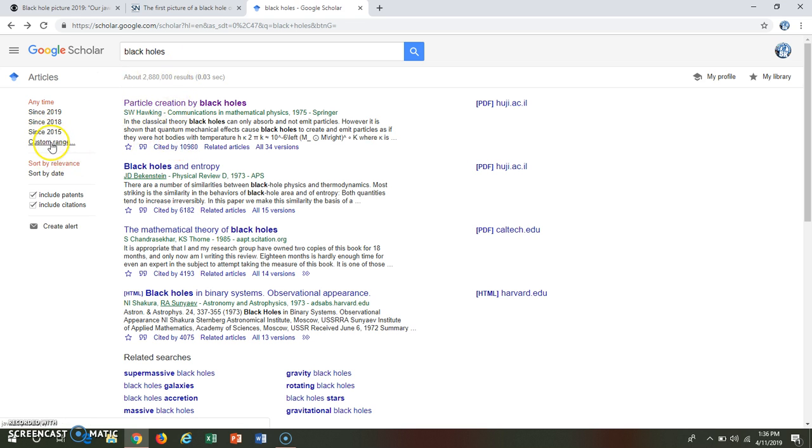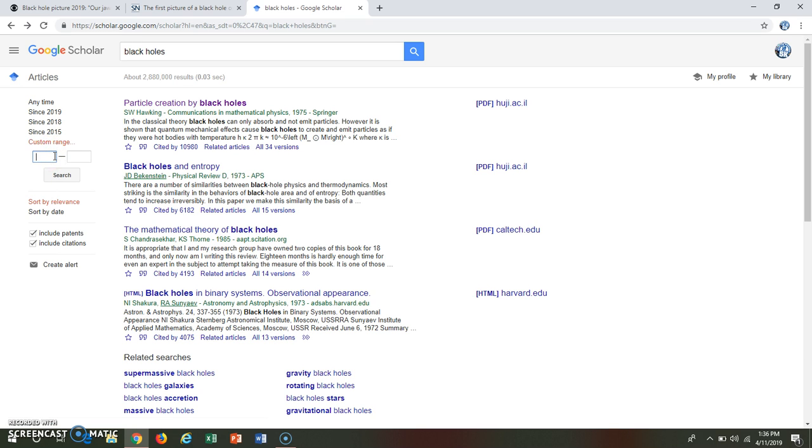I like that with Google I can do a custom range. I feel like I want to do like 2000, 2010. That way it's at least in the last decade.